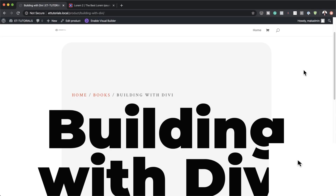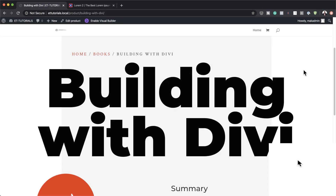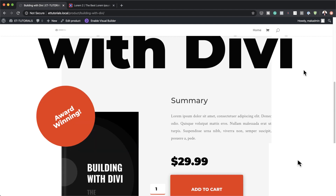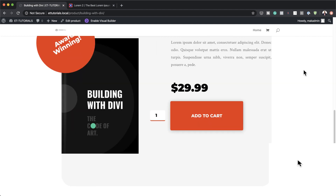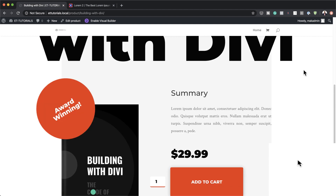Hello Divi Nation and welcome. In today's video I'm going to show you step by step how to create a clean and bold product page with Divi. This is the final result we're aiming to achieve, so without wasting a lot of time let's dive in and get started.